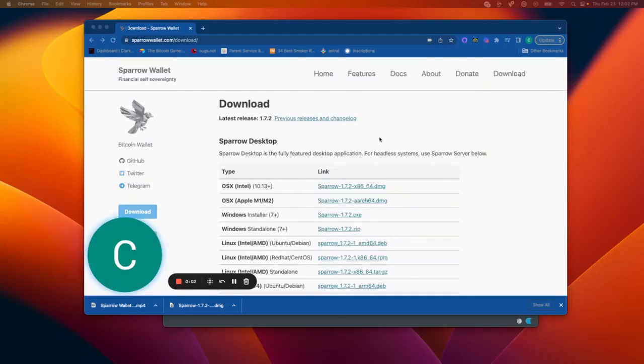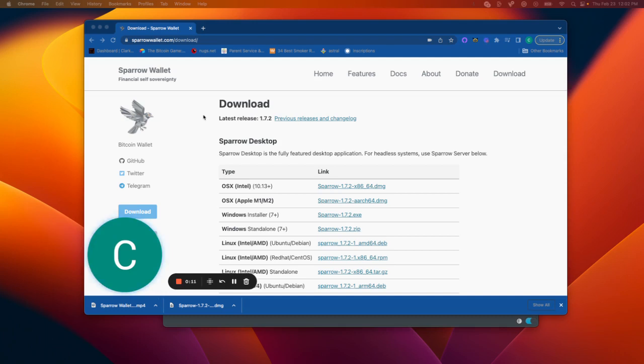We're going to do a Sparrow Wallet walkthrough connecting your Trezor or Ledger device to Sparrow Wallet to keep your private keys offline and keep your funds and inscriptions a little bit more secure.